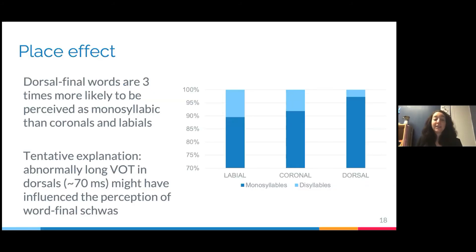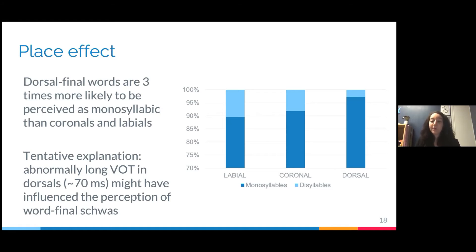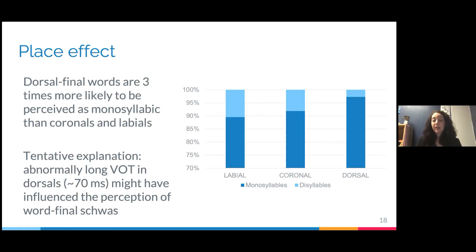I also found a place effect: dorsal-final words are three times more likely to be perceived as monosyllabic than coronals and labials. I don't yet have a full explanation for this. My tentative explanation is that for dorsals I actually found a long VOT — up to 70 milliseconds — which might have influenced the perception of word-final schwas. We don't usually talk about VOT in Italian because we don't have aspirated consonants, but for dorsals this appears relevant.